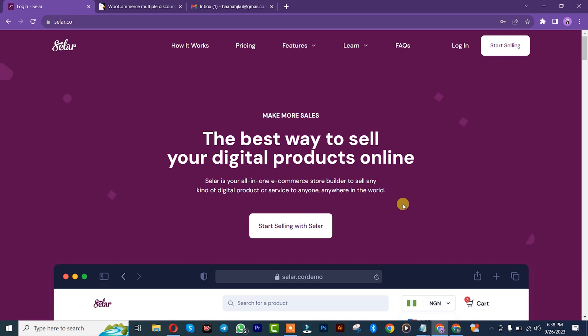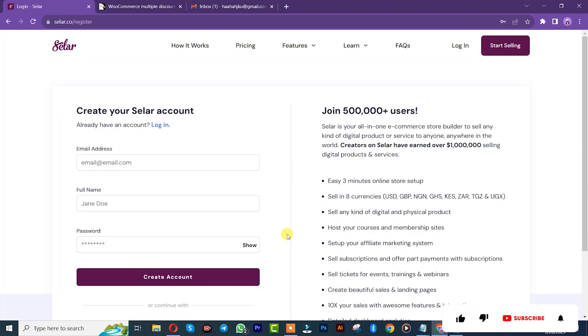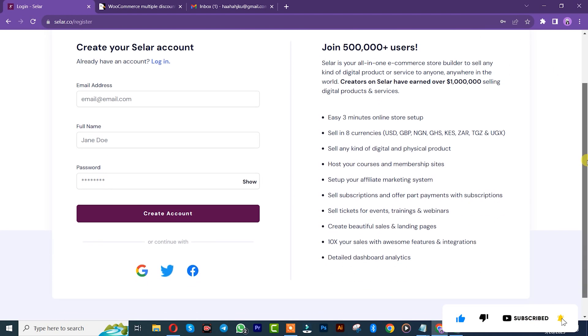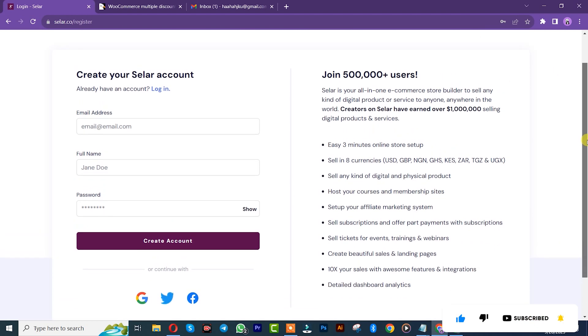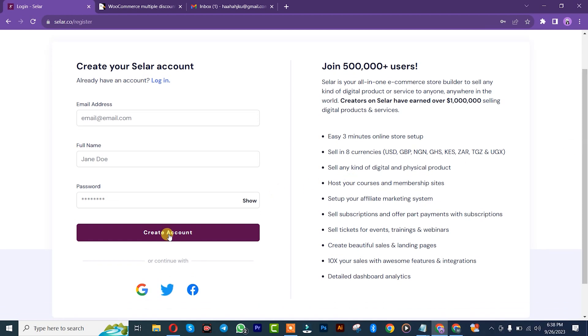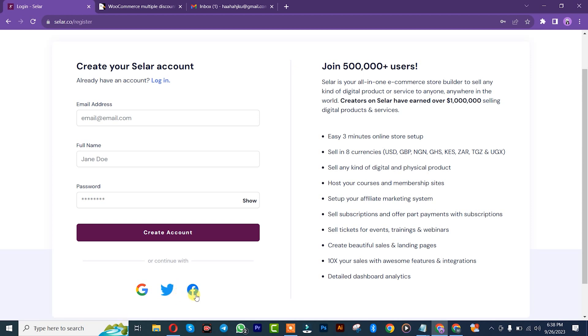The first thing is that you simply need to click on start selling with the seller. It is going to take us to another interface. Once you get here, you can simply create your account by either your email address or your Twitter account, which is your X account, or your Facebook account. I'll start by inserting my email address.